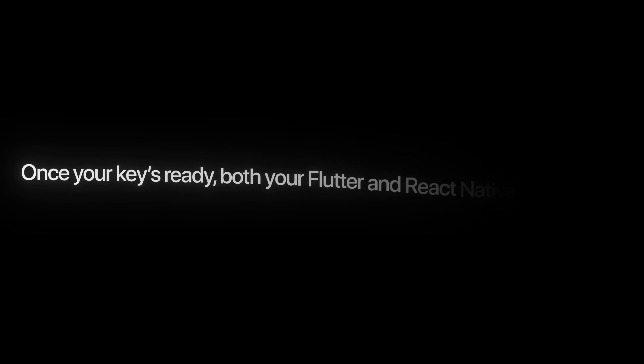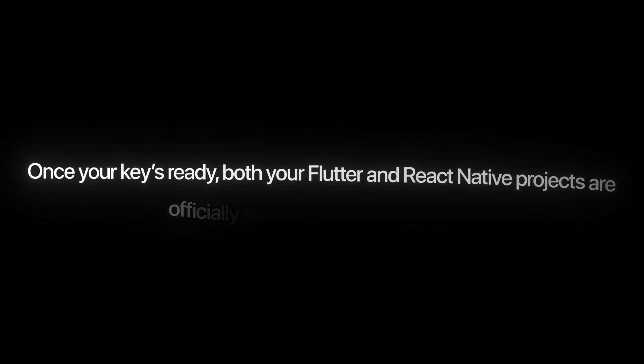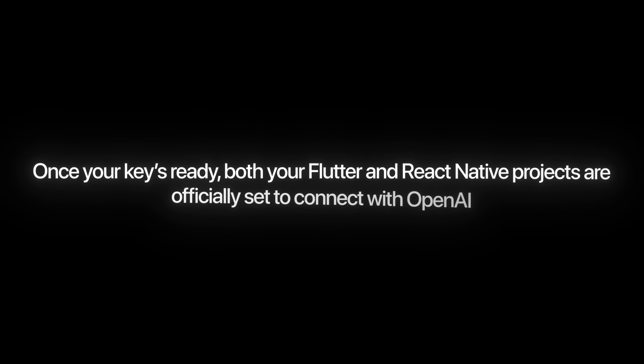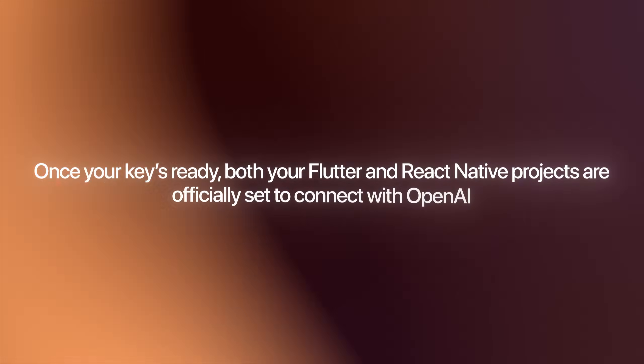That's all for this step. Once your key is ready, both your Flutter and React Native projects are officially set to connect with OpenAI. From here, we're done setting things up and can finally start building the real functionality, which are food logging and calorie tracking.